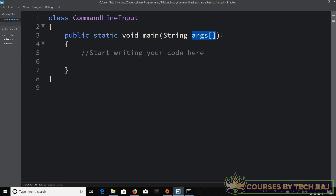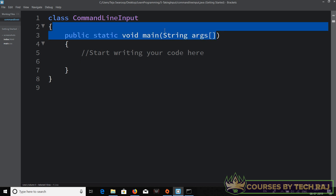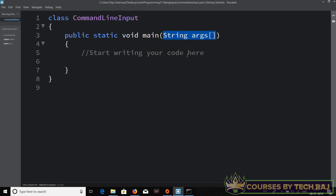So 'args' is the parameter passed as input to the main method, and it holds the command line arguments. 'Args' stands for arguments. Whenever the user passes command line arguments to your program, they get stored in this args array variable automatically. You don't have to do anything externally — they get saved in this 'String[] args'. If you remove 'String[] args' from the parameters section, you will get an error because Java requires it.